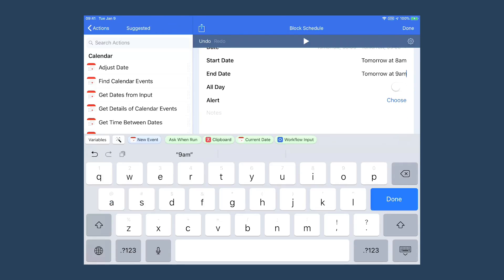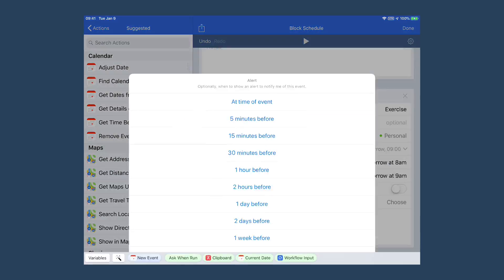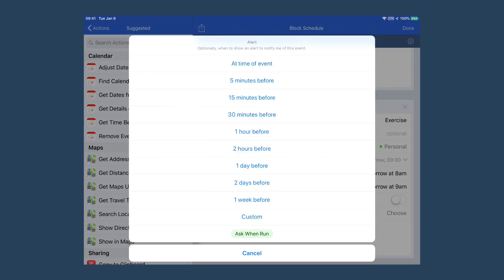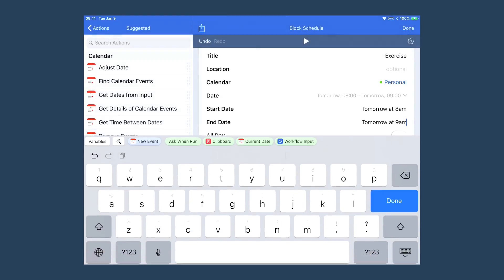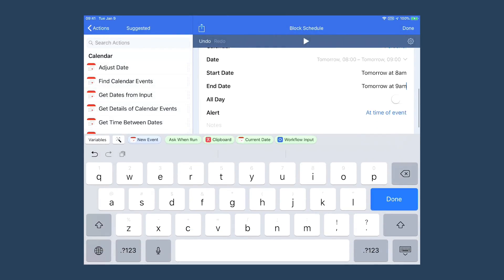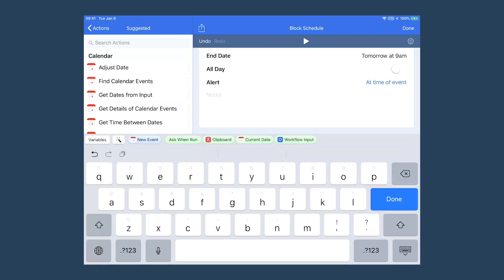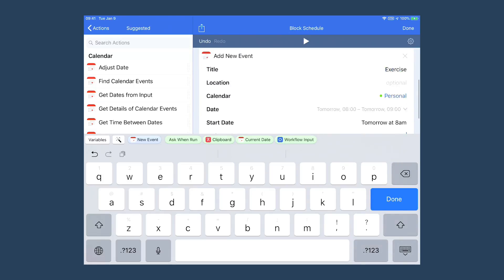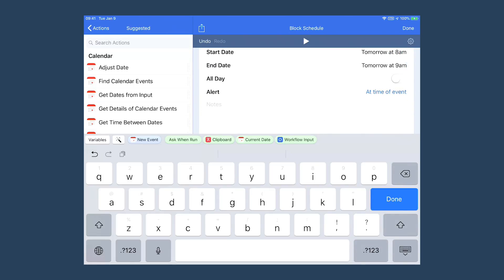It's not an all-day event. I'm going to go ahead and give myself an alert at the time of the event, and I'm done with the second one. I'm going to add a few more really quickly using the magic of screencasting.